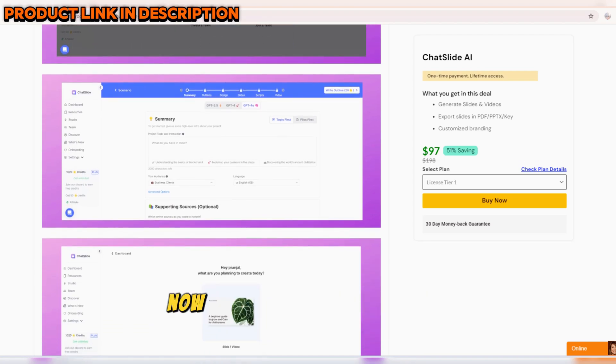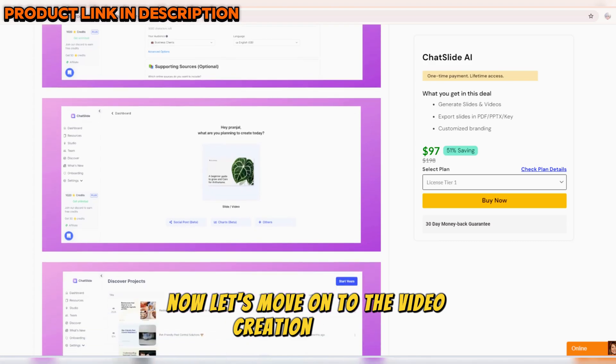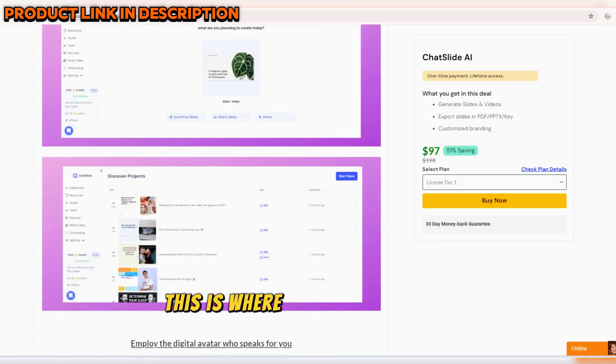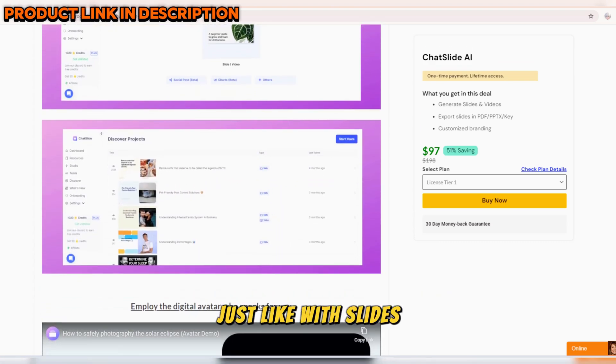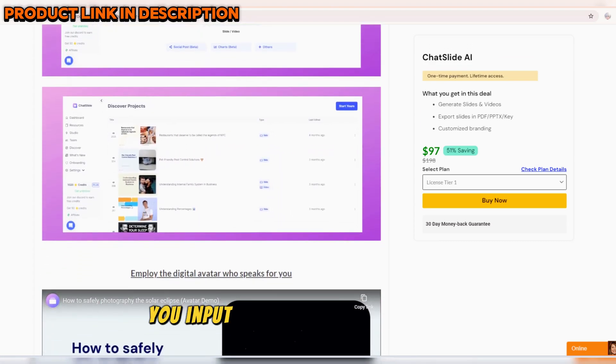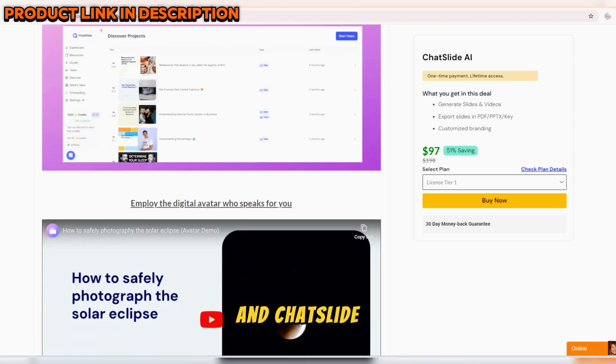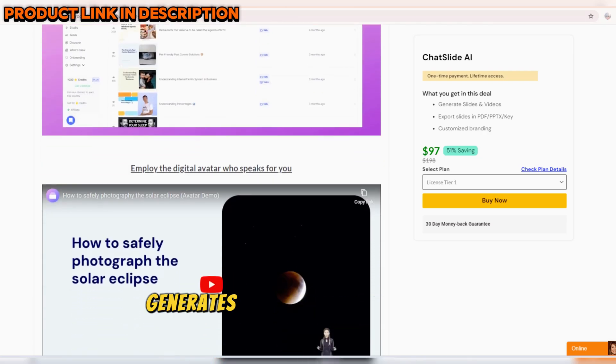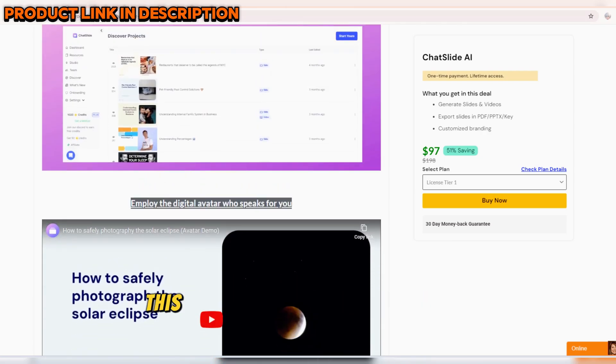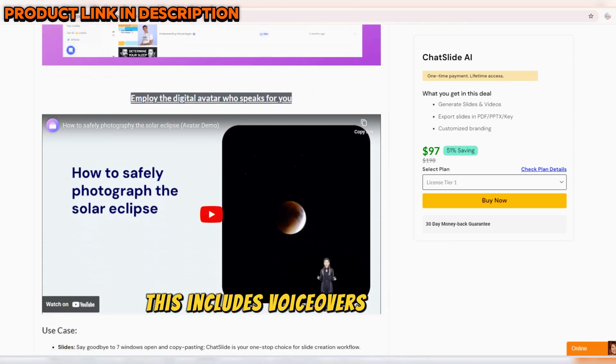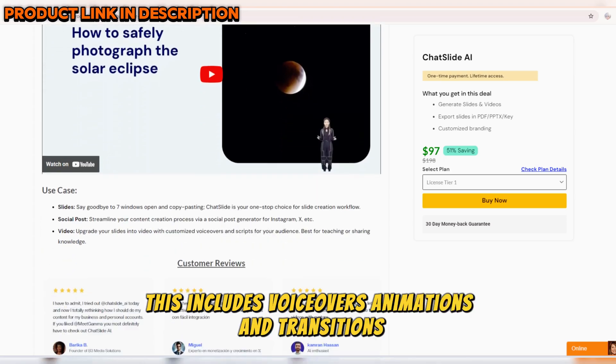Now, let's move on to the video creation feature. This is where ChatSlide AI truly shines. Just like with slides, you input your script or key points, and ChatSlide AI generates a professional video for you. This includes voiceovers, animations, and transitions.